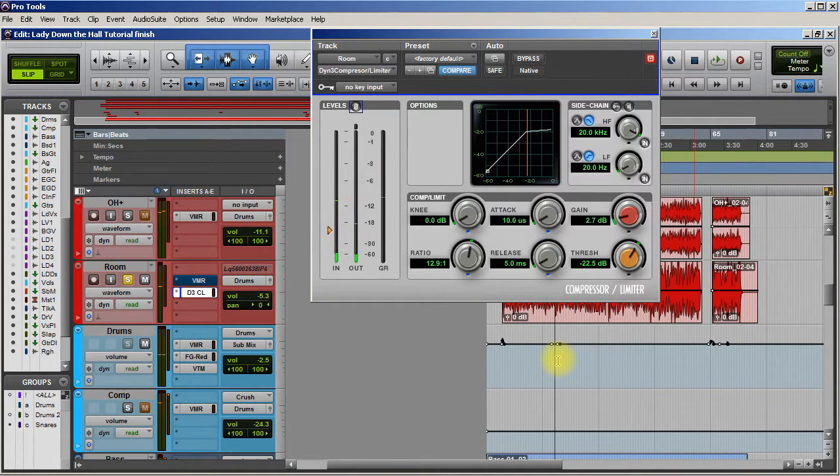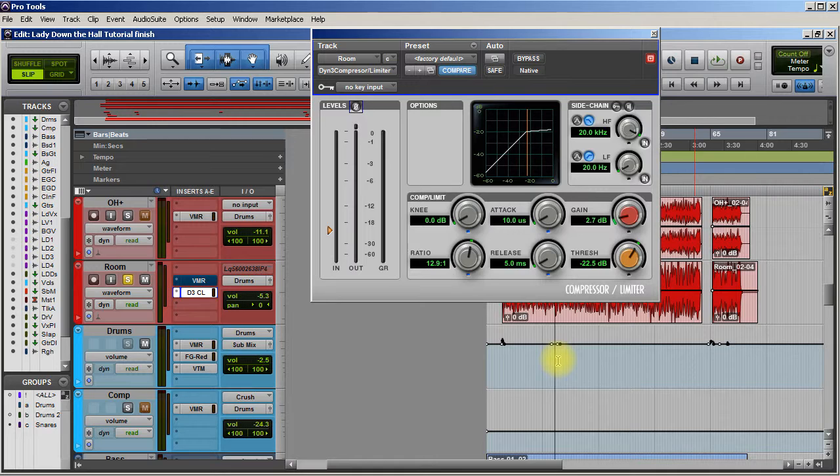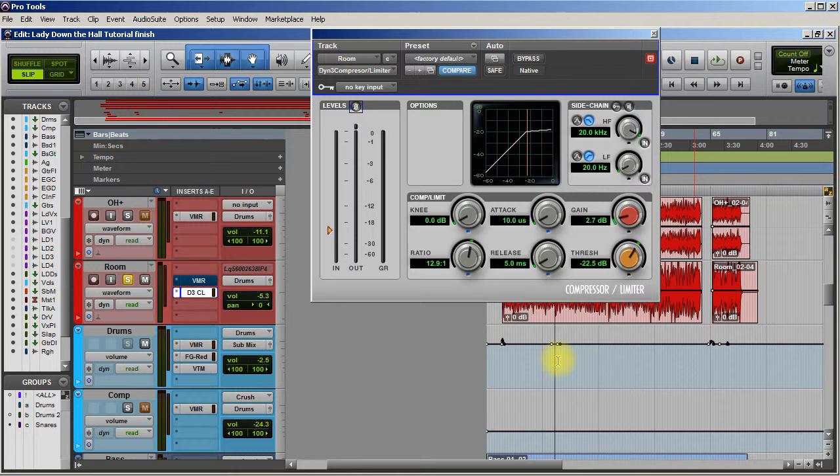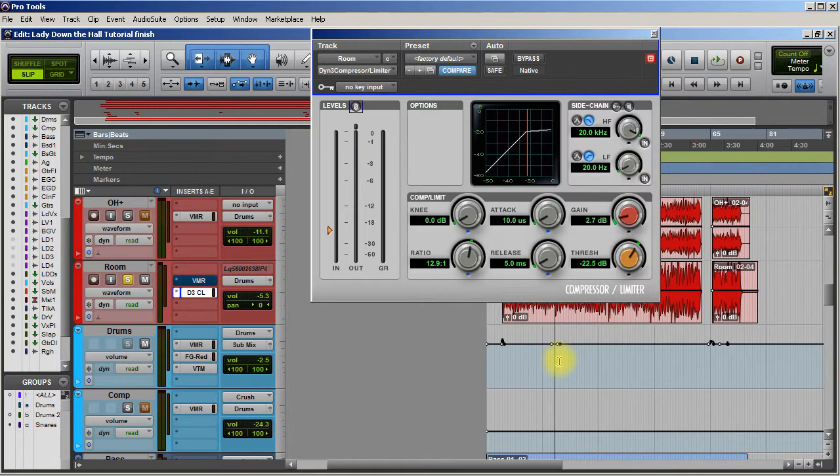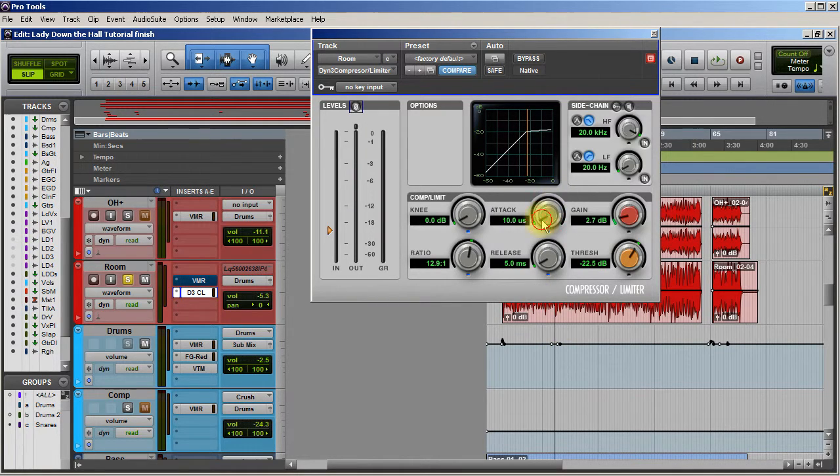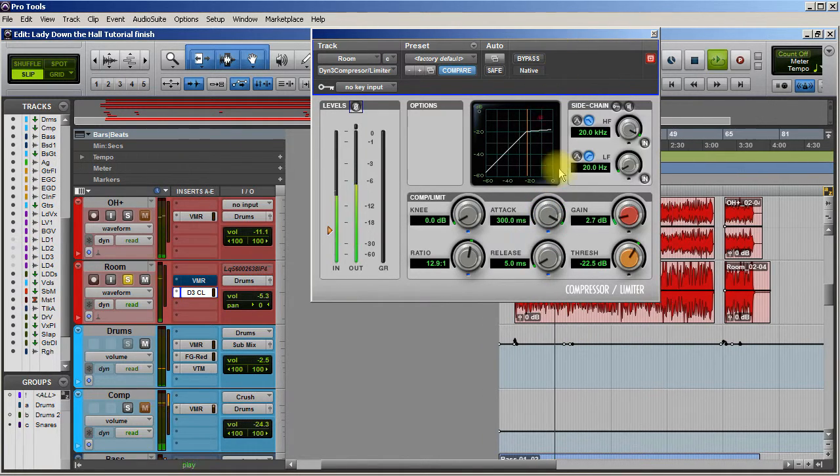So what we're doing is we're really killing the transient because we're using a super fast attack so that's just crushing the transient and making it push back in the mix. So let's listen one more time to this.